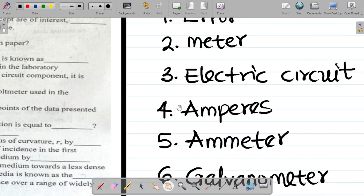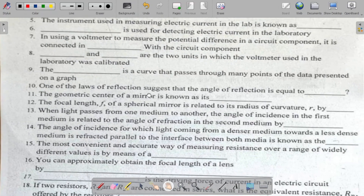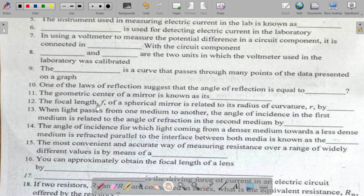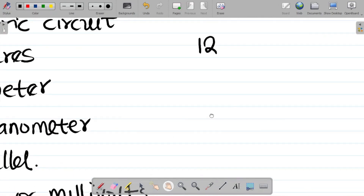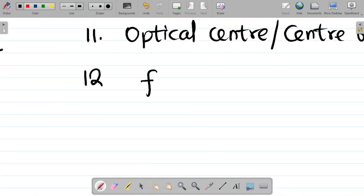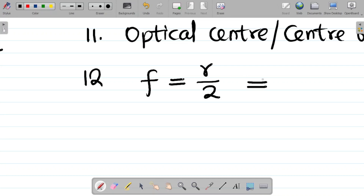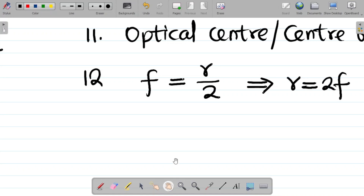Question twelve says: the focal length f of a spherical mirror is related to its radius of curvature by? The focal length f is related to the radius of curvature r by the formula f = r/2. If you make r the subject of the formula, you have r = 2f.